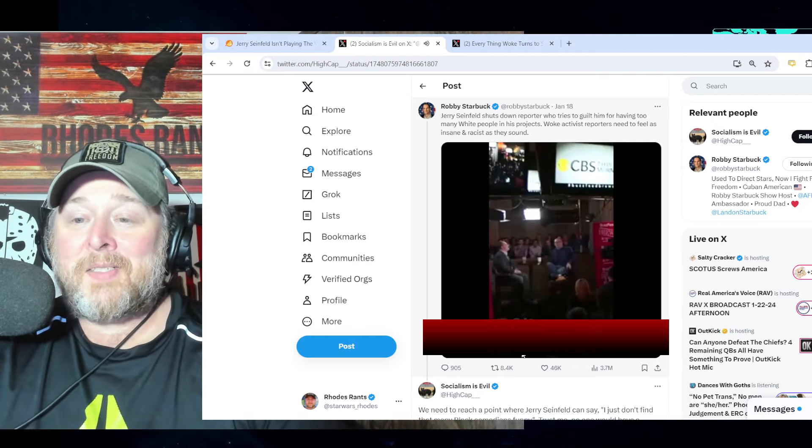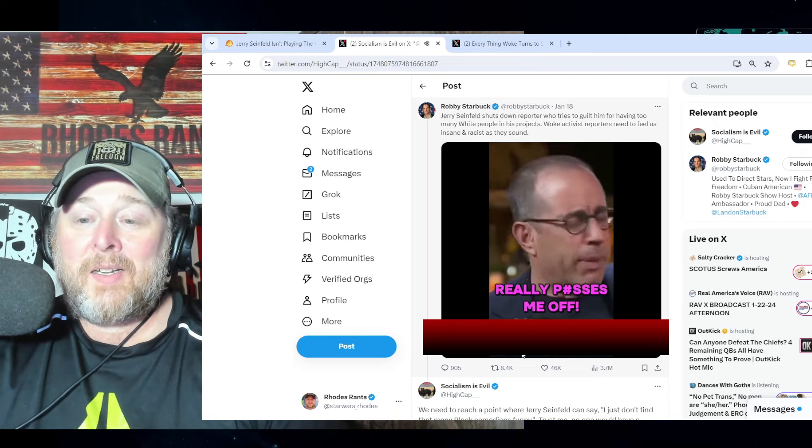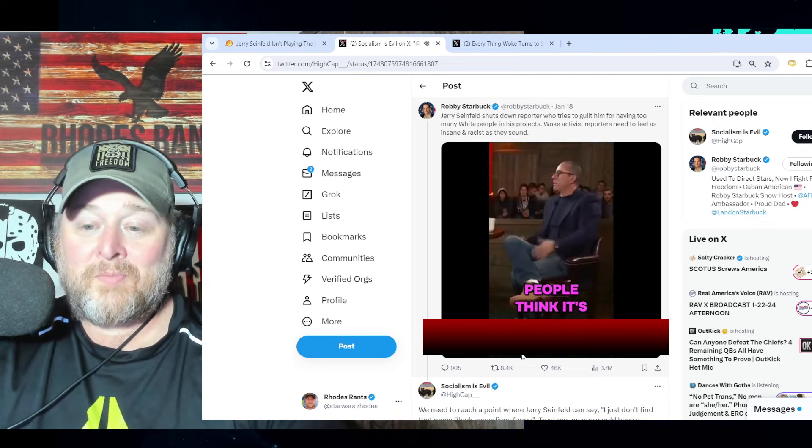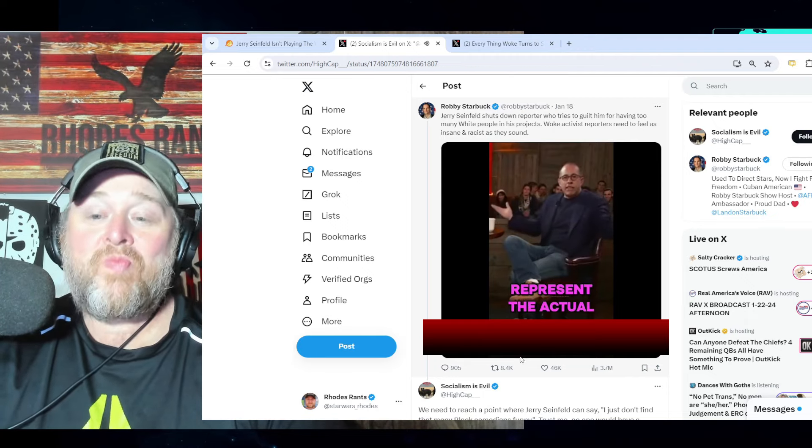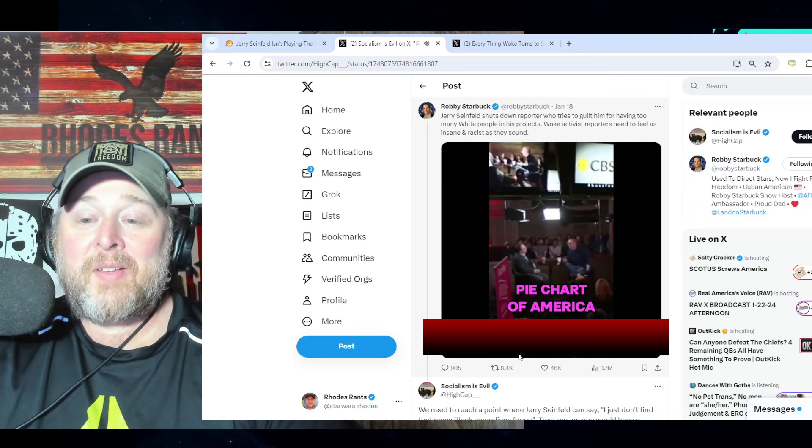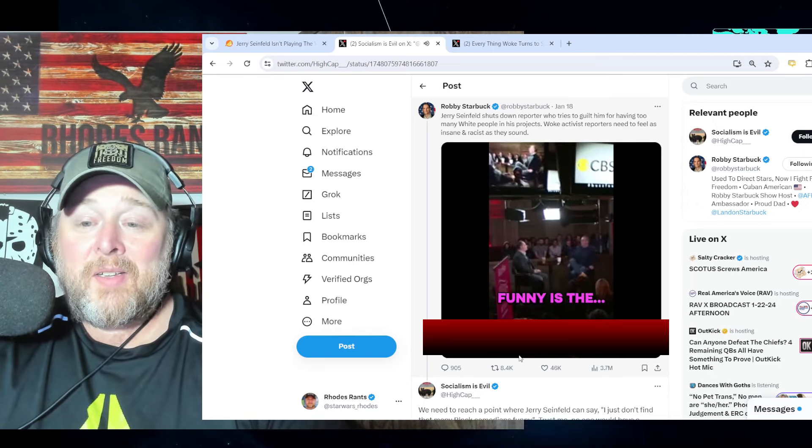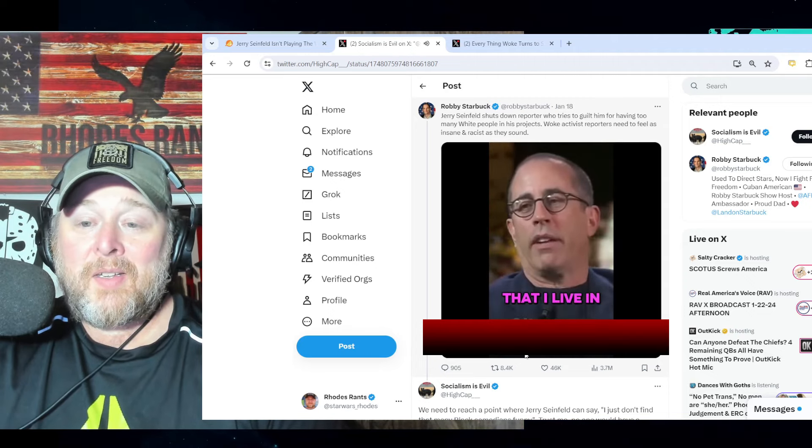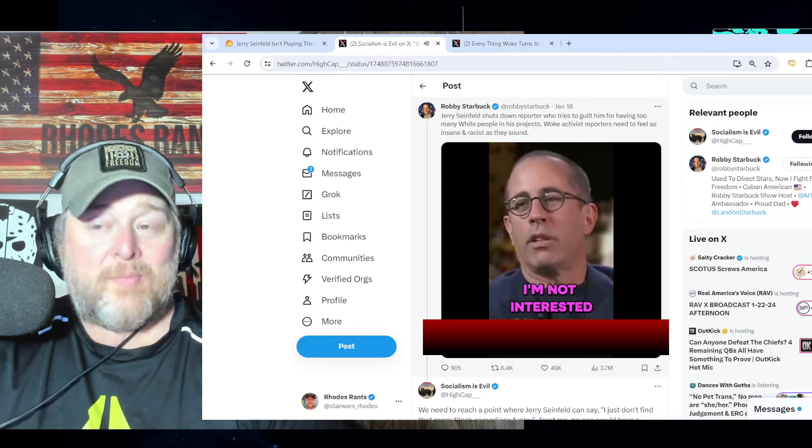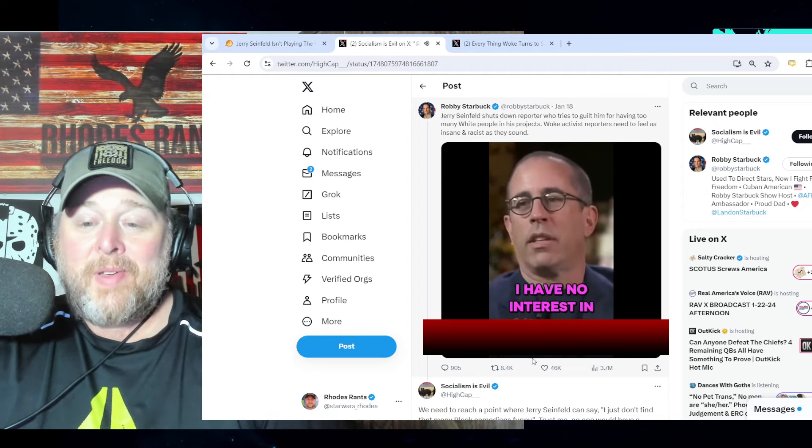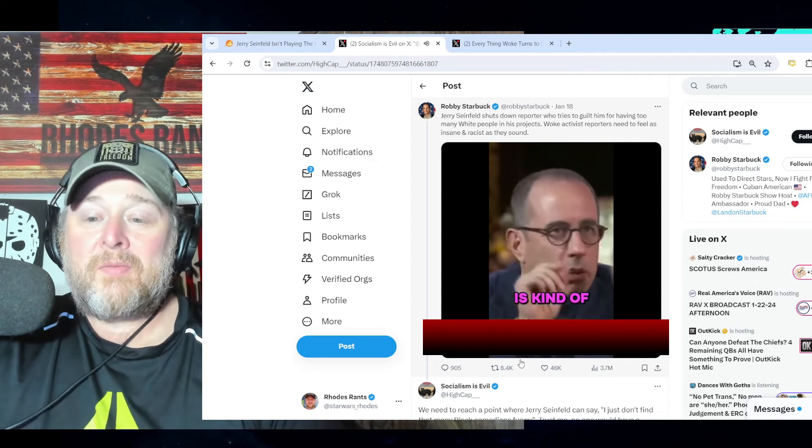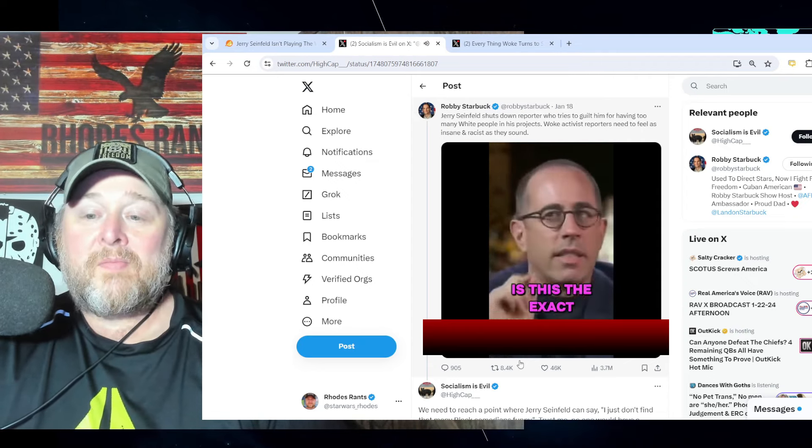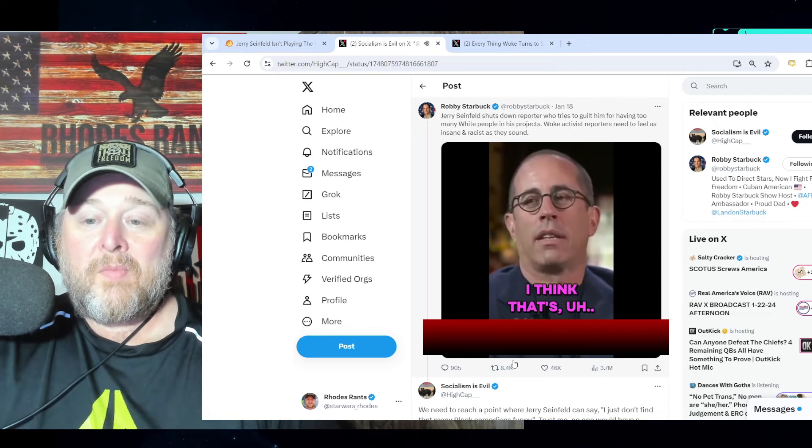Seinfeld: 'Oh, this really pisses me off. People think it's the census or something. This has got to represent the actual pie chart of America. Who cares? Funny is the world that I live in. You're funny, I'm interested. You're not funny, I'm not interested. And I have no interest in gender or race or anything like that. But everyone else is with their little calculating - is this the exact right mix? I think that's anti-comedy.'